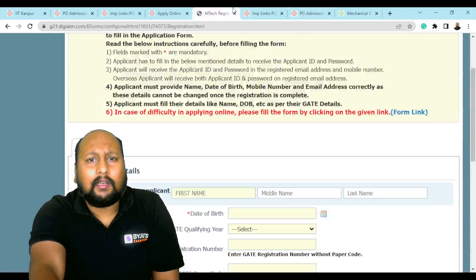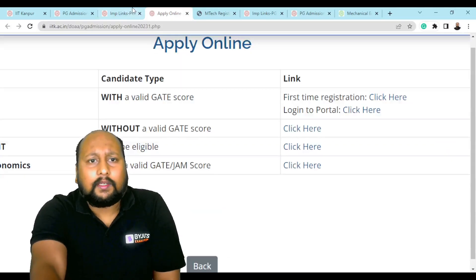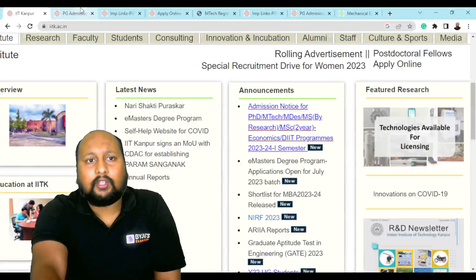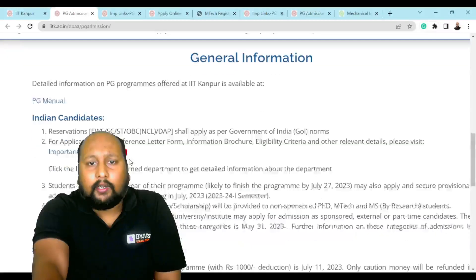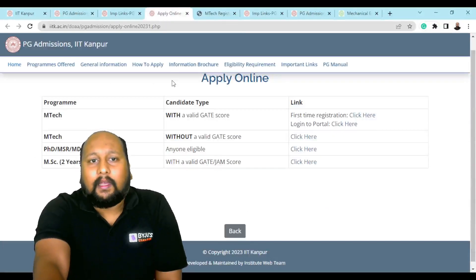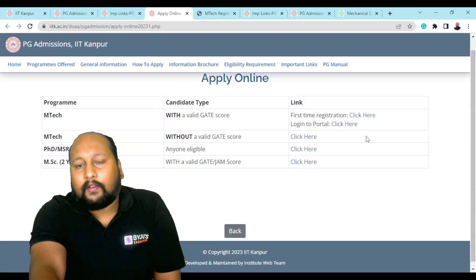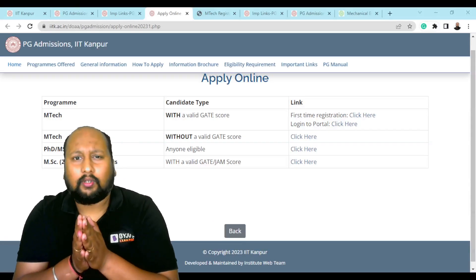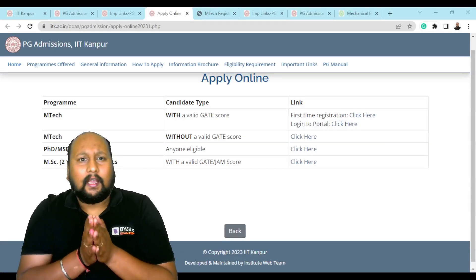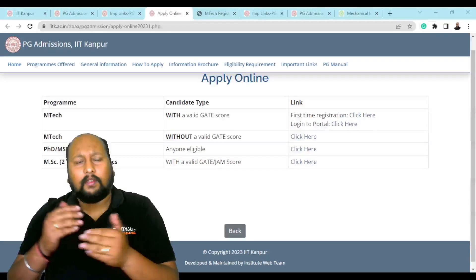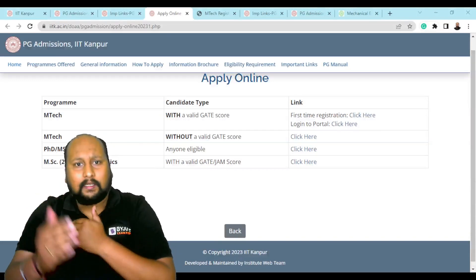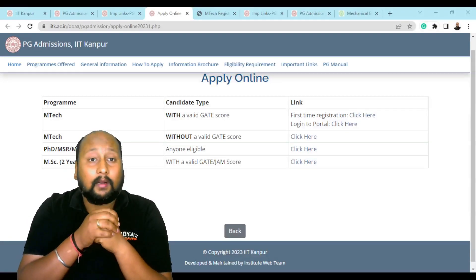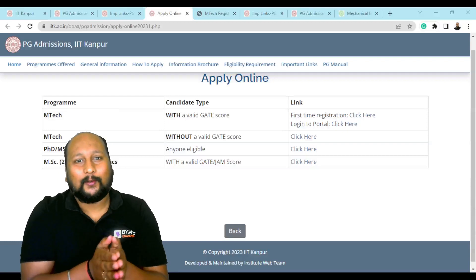To recap: go to the IIT Kanpur website, click on the admission notification, scroll down and click 'Apply Online', and then click on 'First Time Registration'. Please make sure you are not waiting until the last date — register yourself within the next two or three days. For more such updated information, stay connected with BYJU's Exam Prep. Thank you.